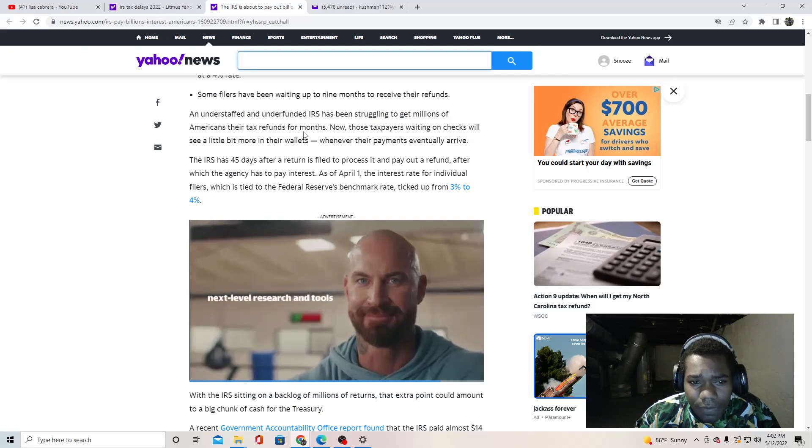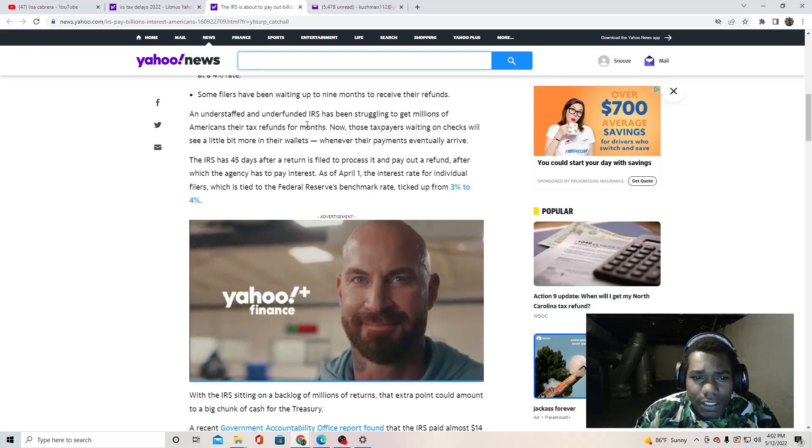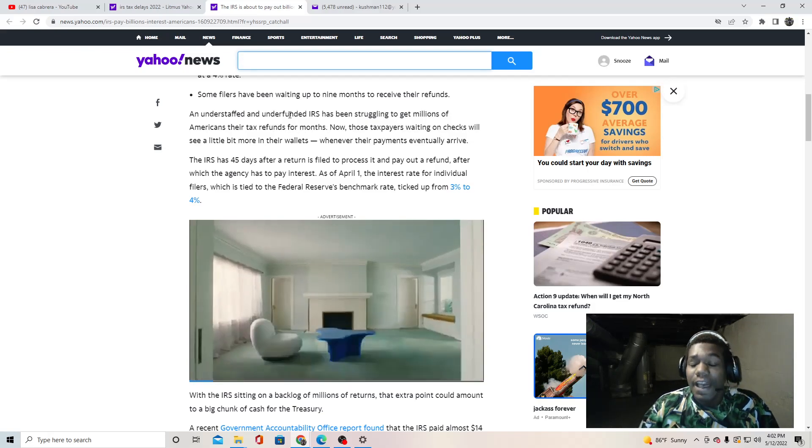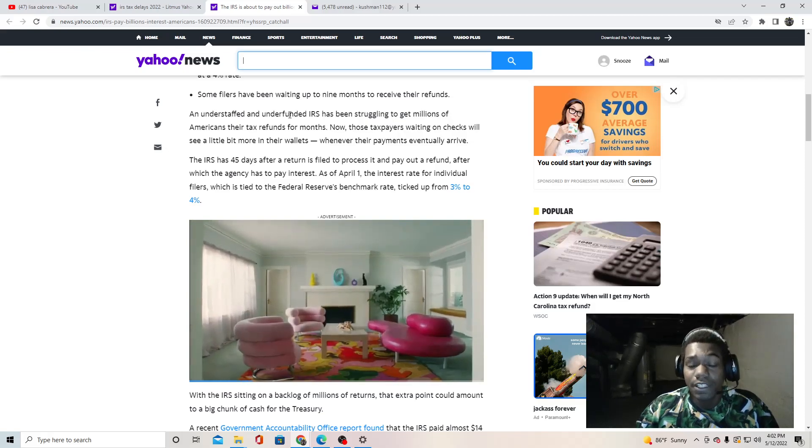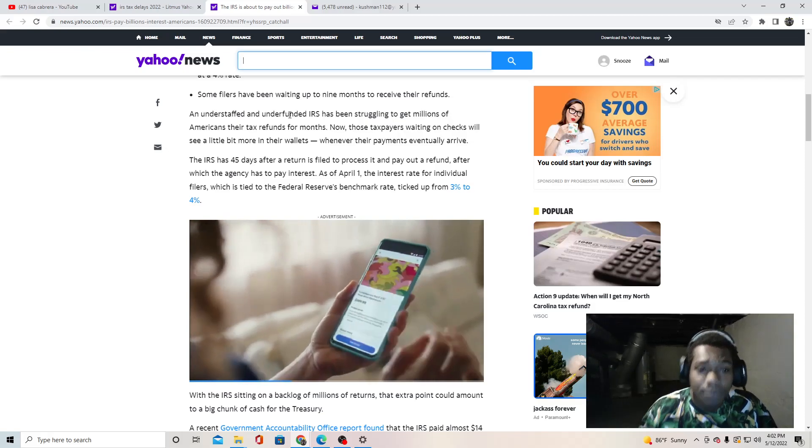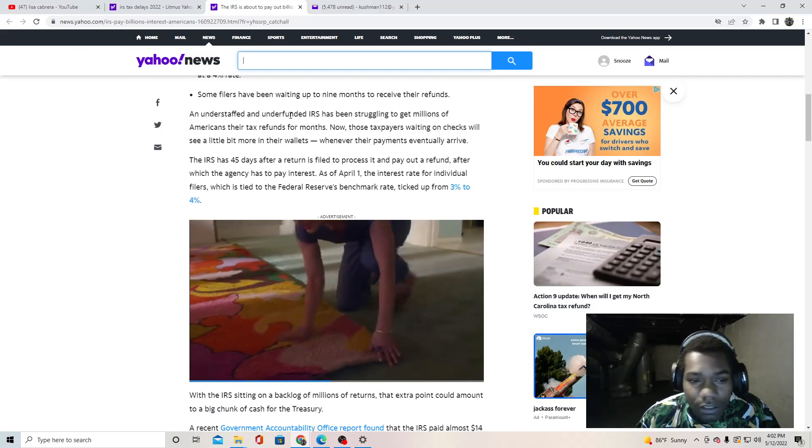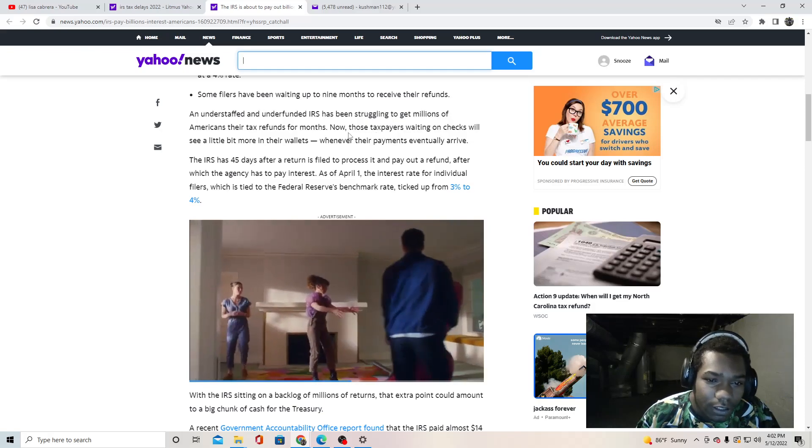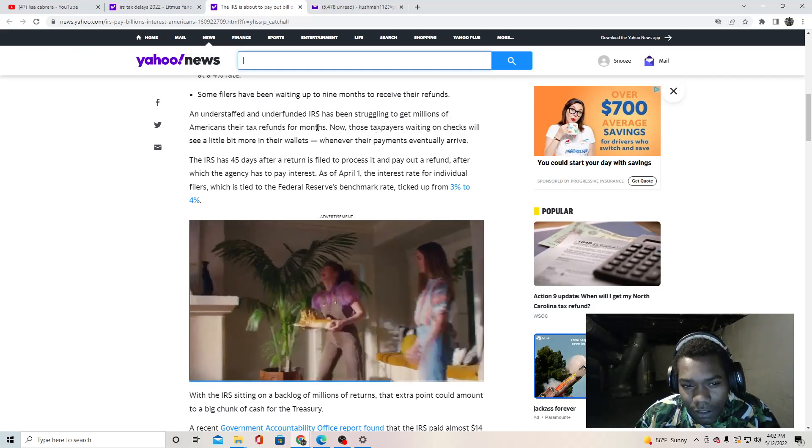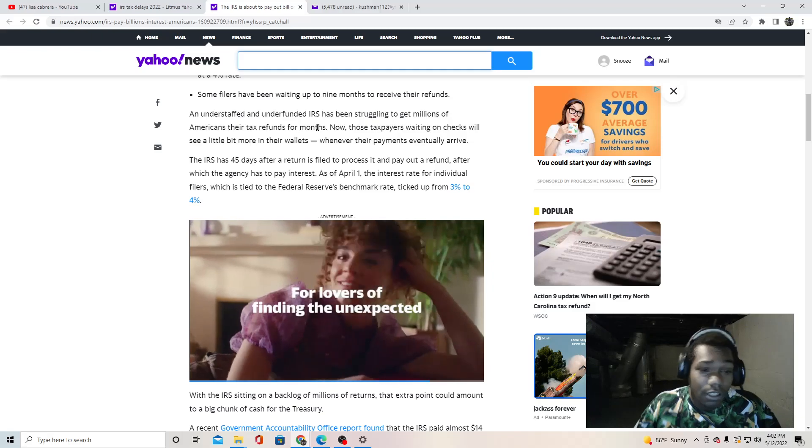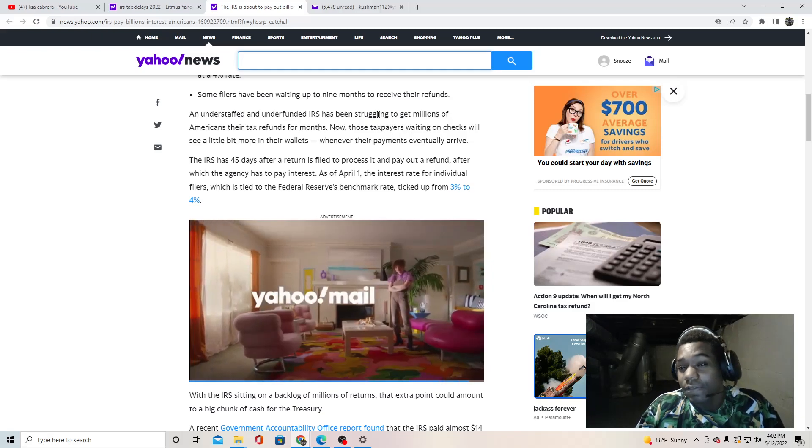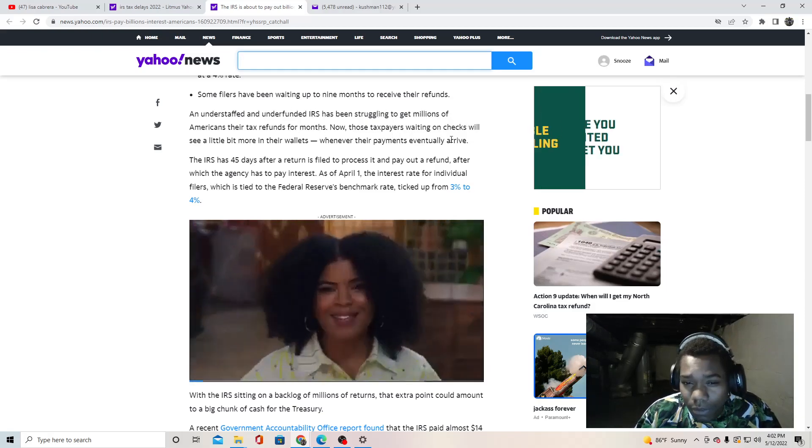An understaffed and underfunded IRS have been struggling to get millions of Americans their tax refunds for months. Look at this, underfunded. How is the IRS underfunded when we're sending all the money over there, we're fighting their war? We're sending all our money over there but we can't even give hard-working American people their money.